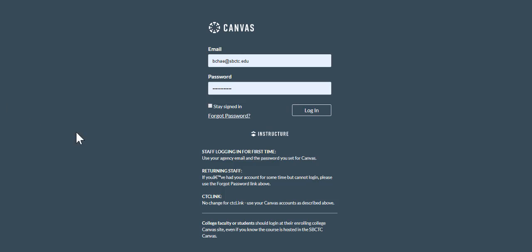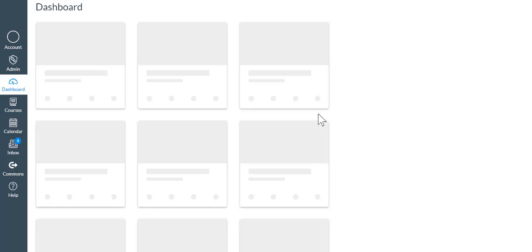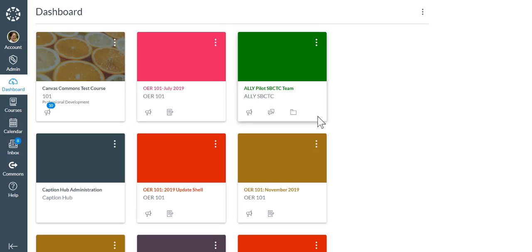First, let's log in to Canvas, and then to the Commons. Navigation is here on the left.